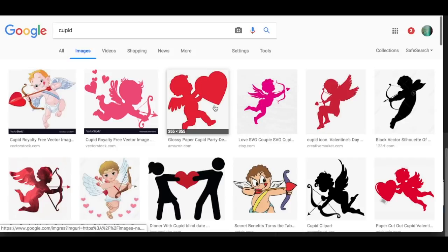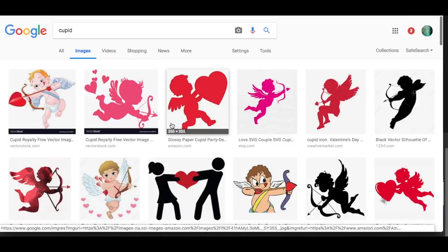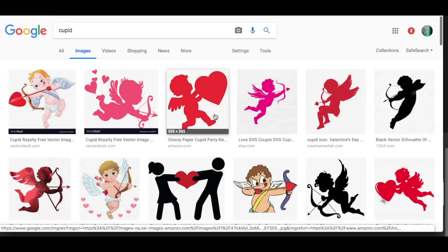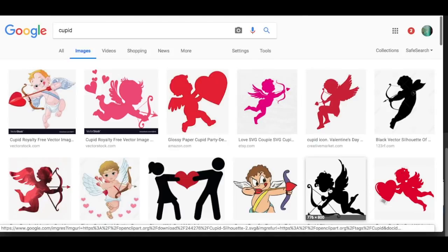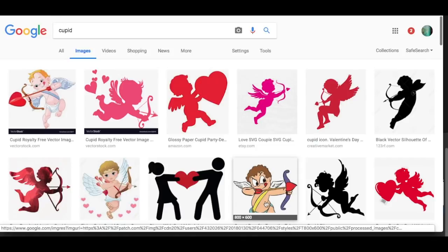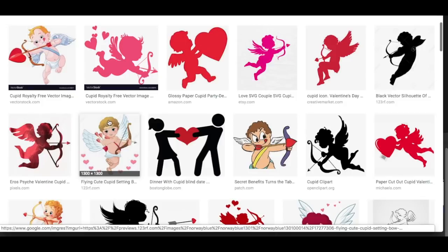So a couple of things here. It depends what you're trying to do. If you're trying to cut out an image or layer an image, any of these would work for you. You could easily layer this one with different colors. This one on the other hand, since it has like this kind of fading in the hair, you might want to do a print then cut.